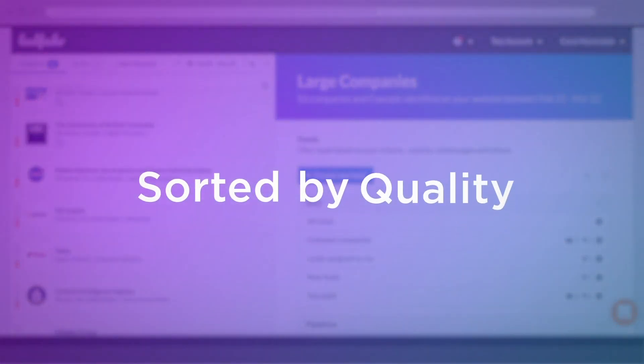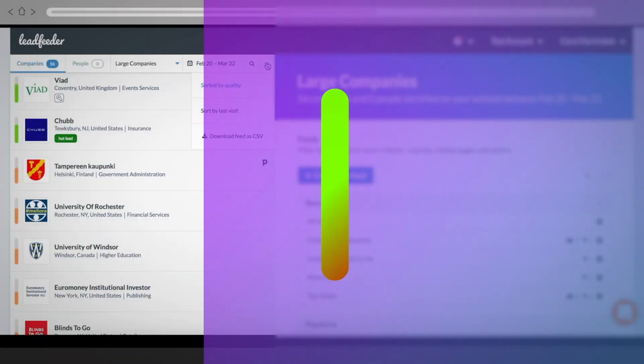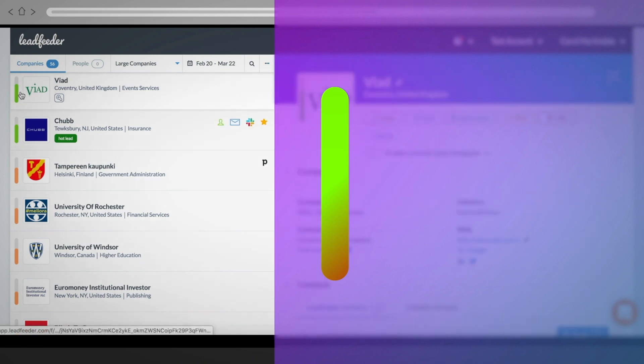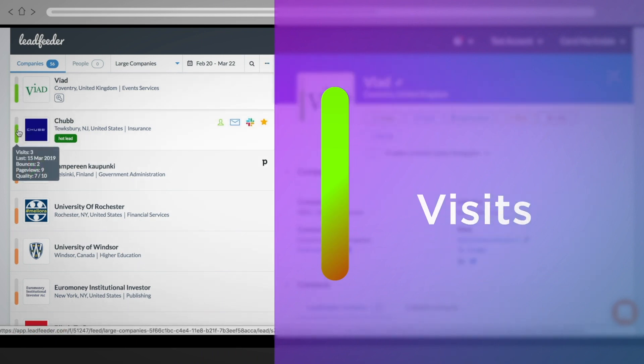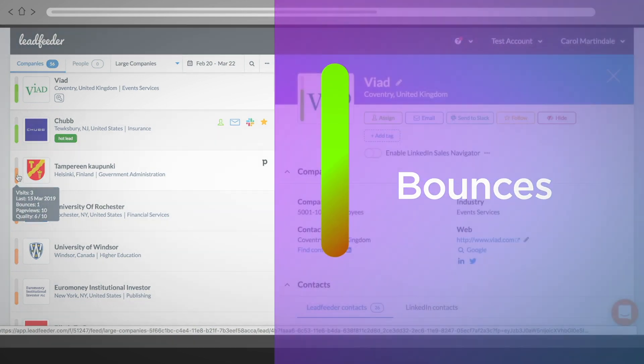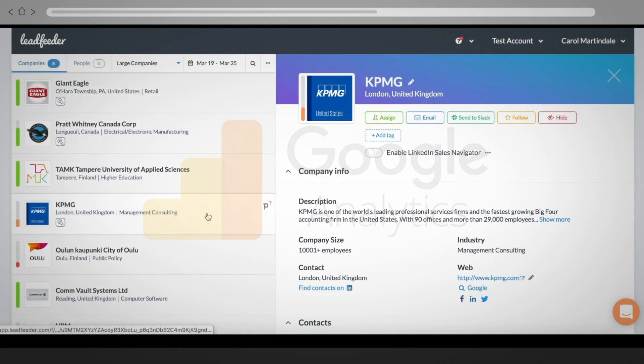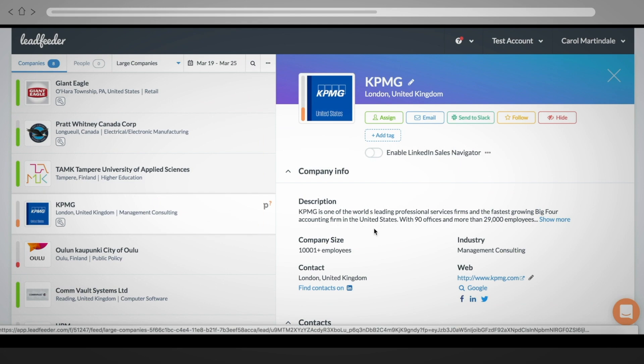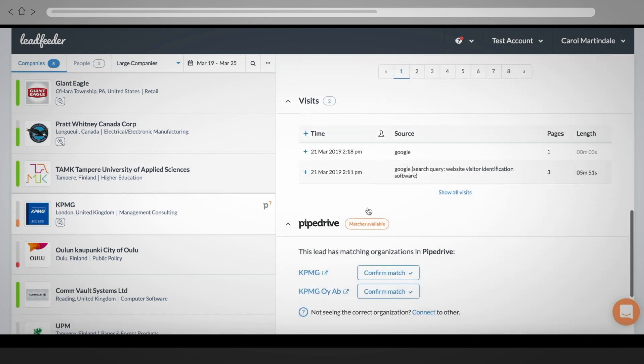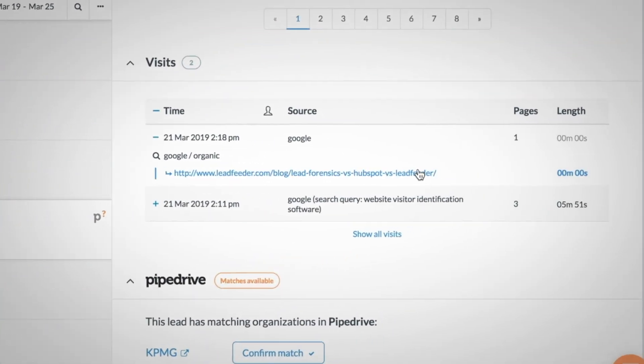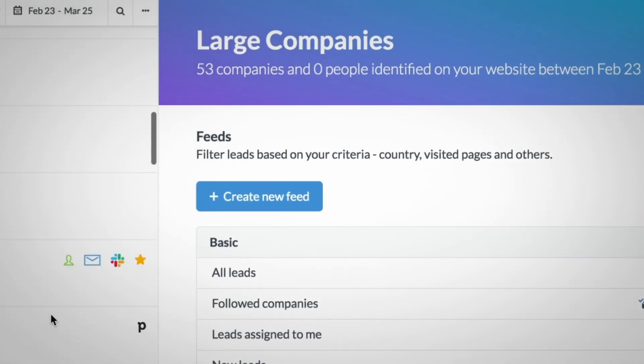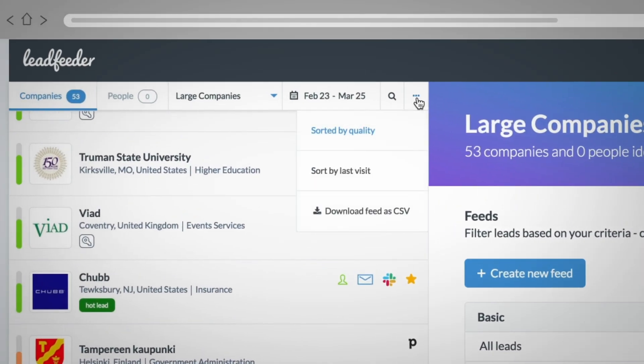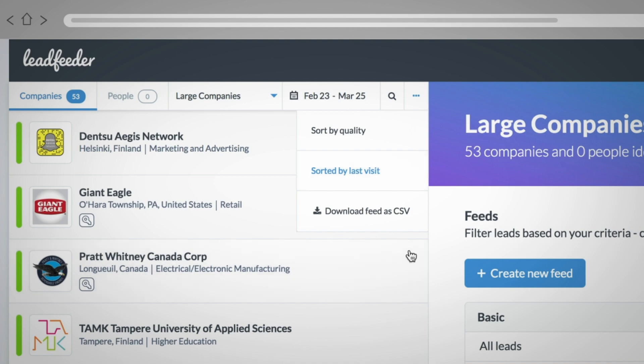By default, the leads are sorted by quality, which is ranked by how engaged a company is on your website. If you hover over the quality bar, we give you a quick snapshot of the amount of visits, page views, and bounces. And if you're unfamiliar with the Google Analytics term bounce, this means that someone visited only one page on your website and left without browsing to another page. You can always sort by latest visit as well.